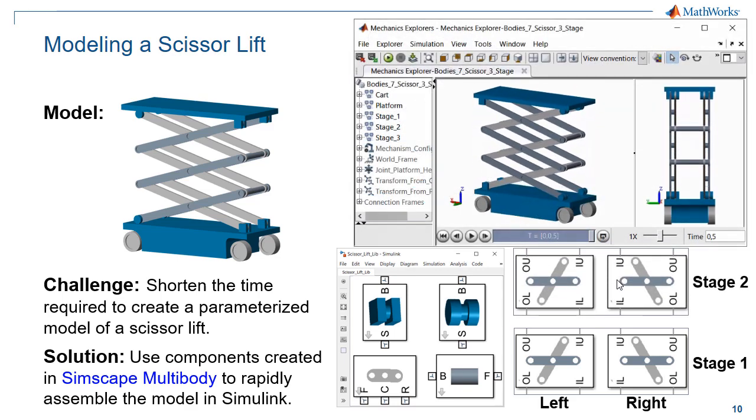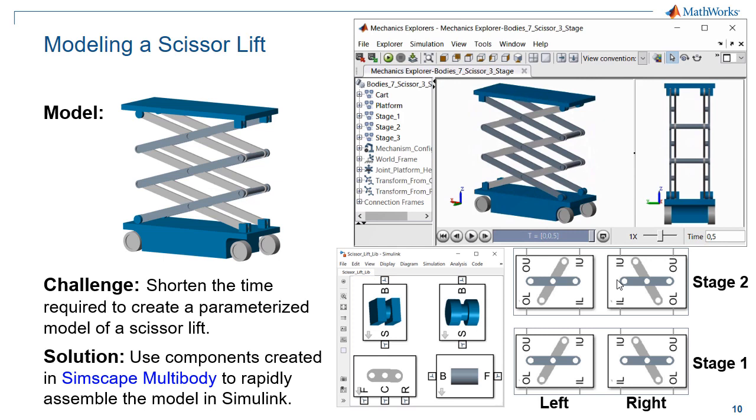The parameterized parts in Simscape Multibody make it very quick and easy to assemble this complex system. I'll now switch over to the model so you can see how this is done.